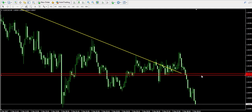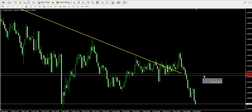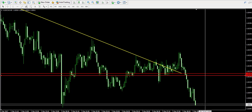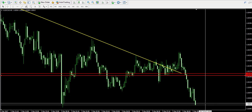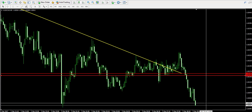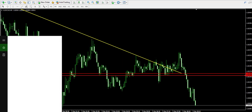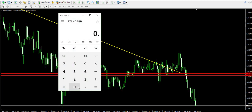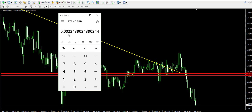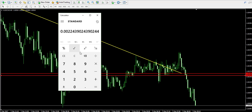Let's recap what happened in this trade. I entered the market around 1.0250 and closed the trade around 1.0202, meaning we stayed in the trade for about 23 pips. When we divide 23 pips by our entry price of 1.0250, we get our profit in percentage, which is about 0.22% profit made in this trade.